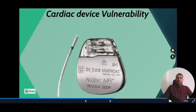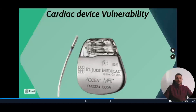Two researchers presented at a conference that this pacemaker could be hacked and stopped remotely. With more than 40,000 patients having this pacemaker in their hearts, stopping it could cause death. This shows just how dangerous IoT attacks can be.